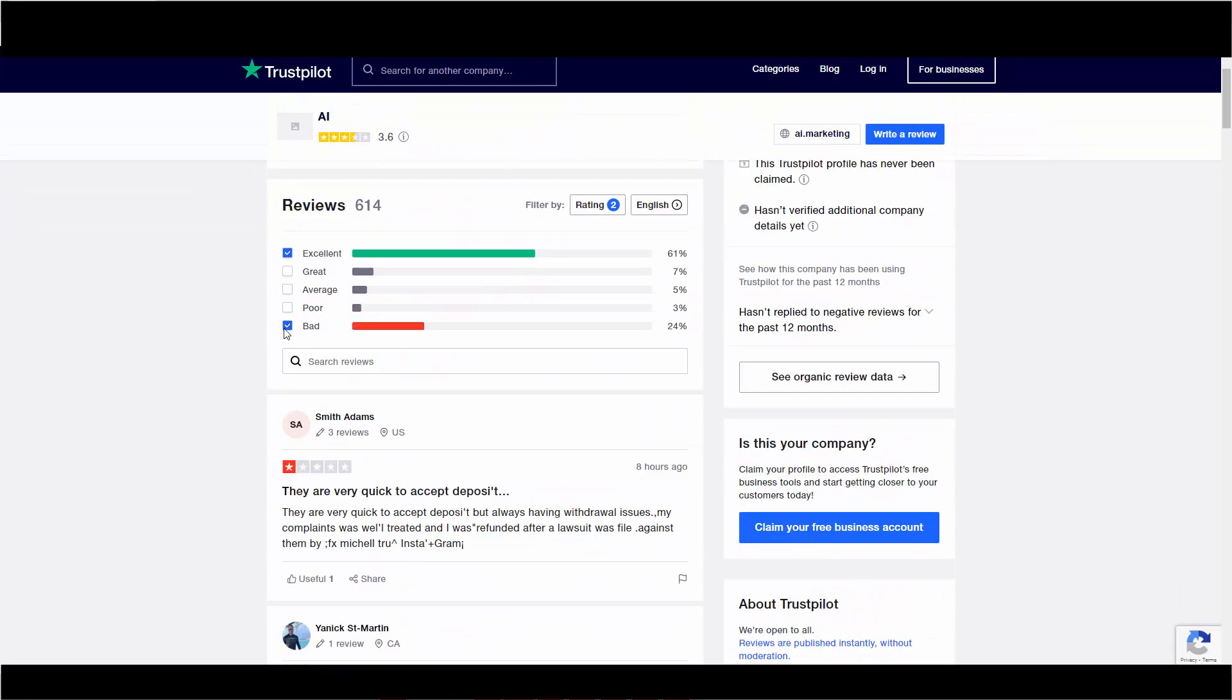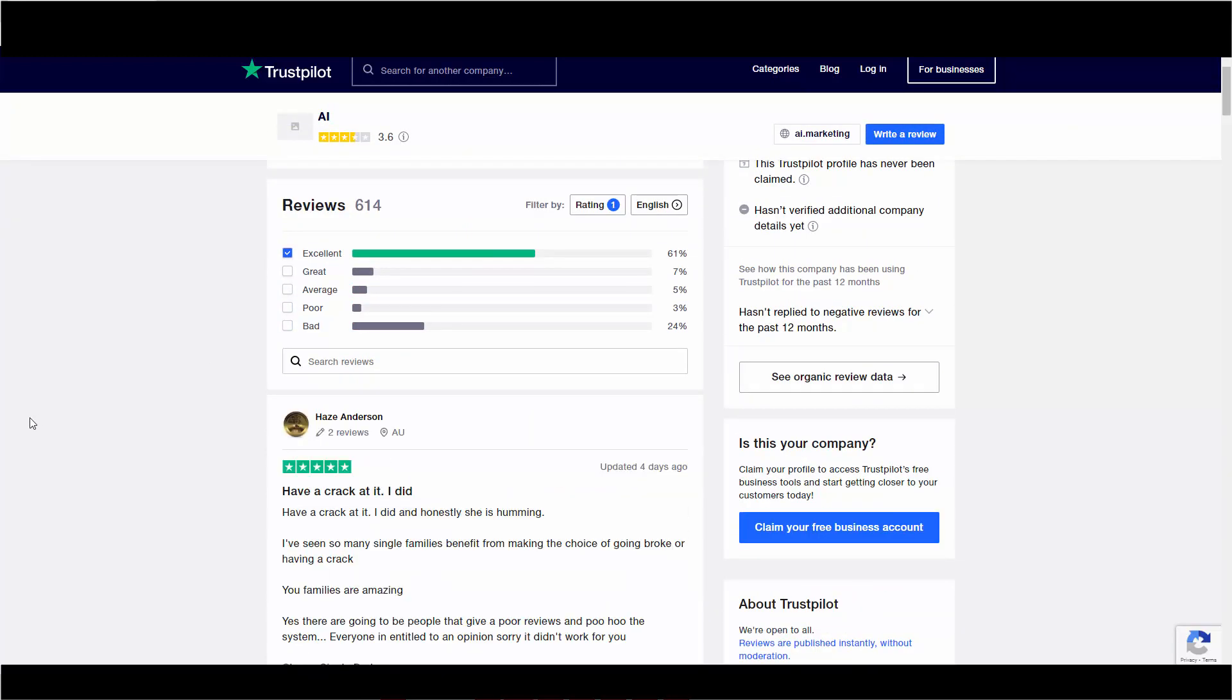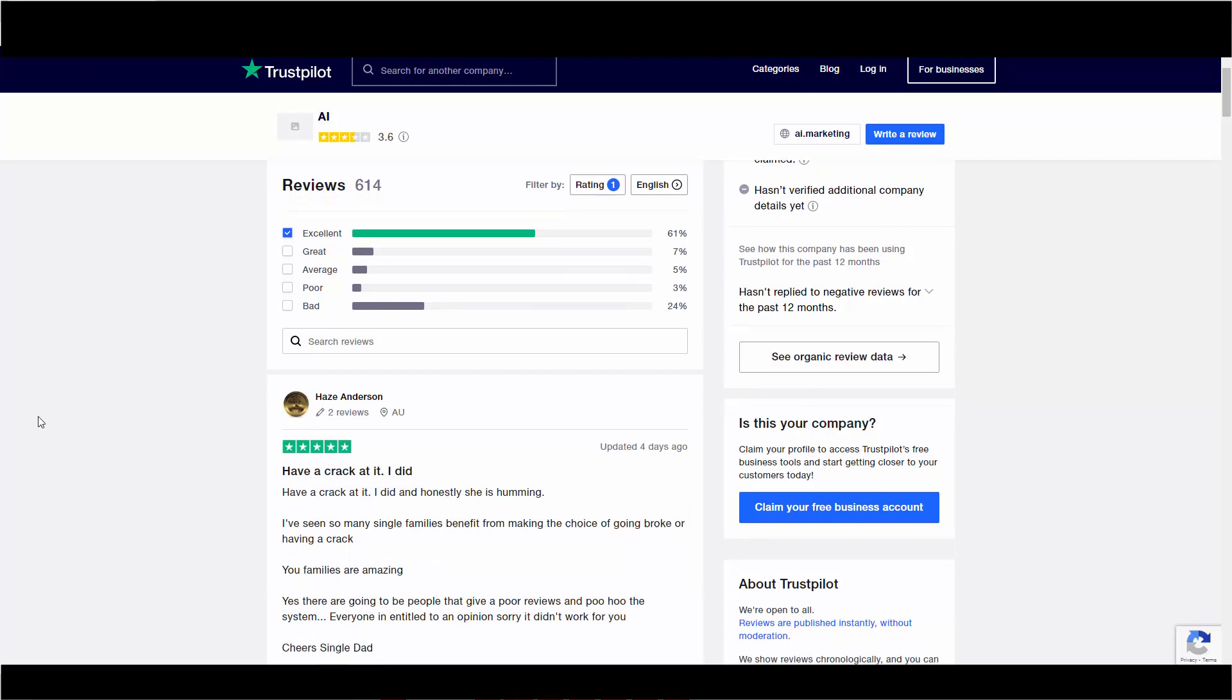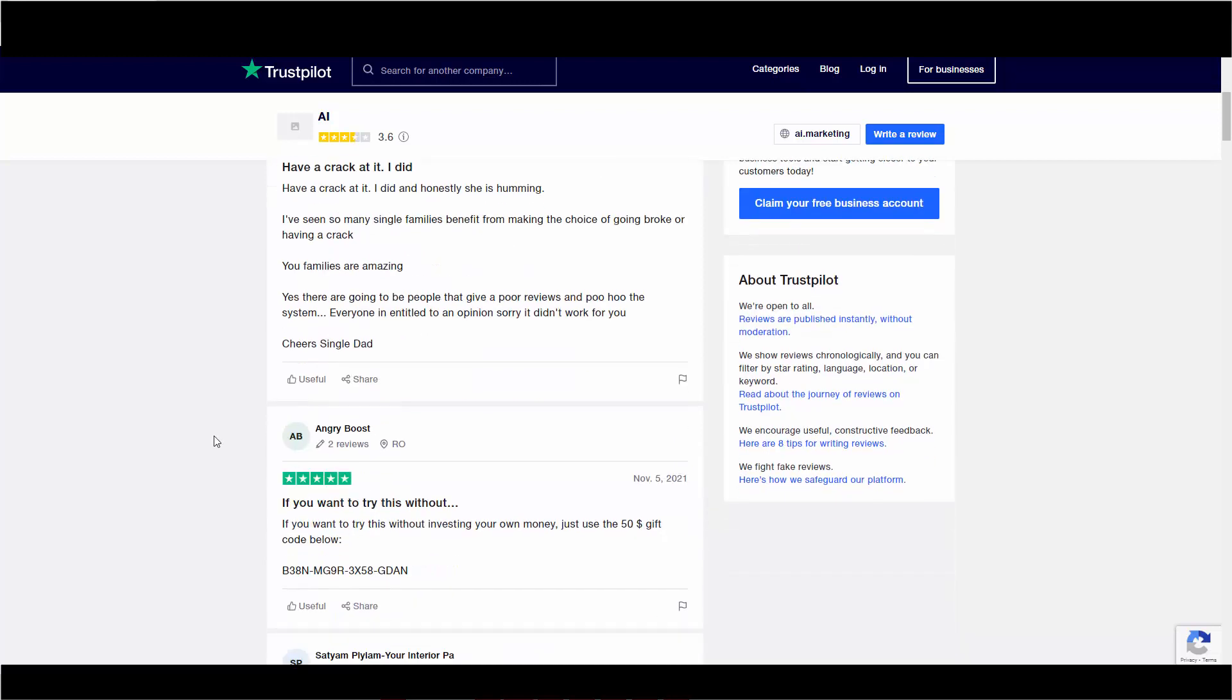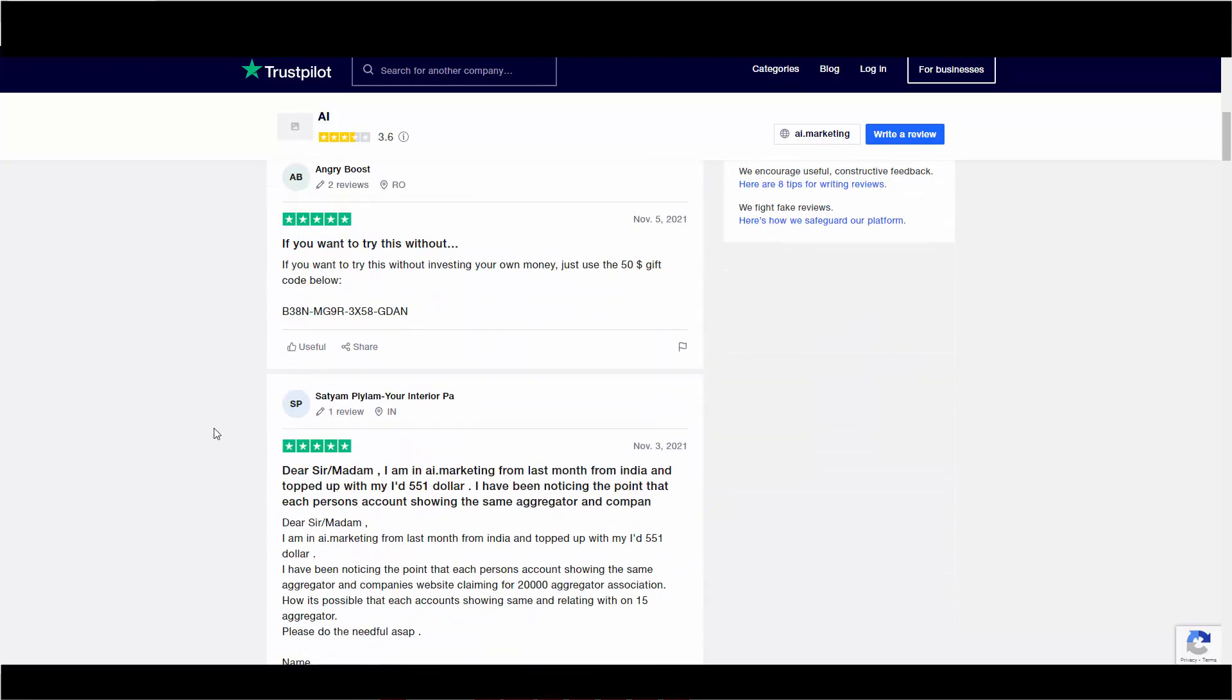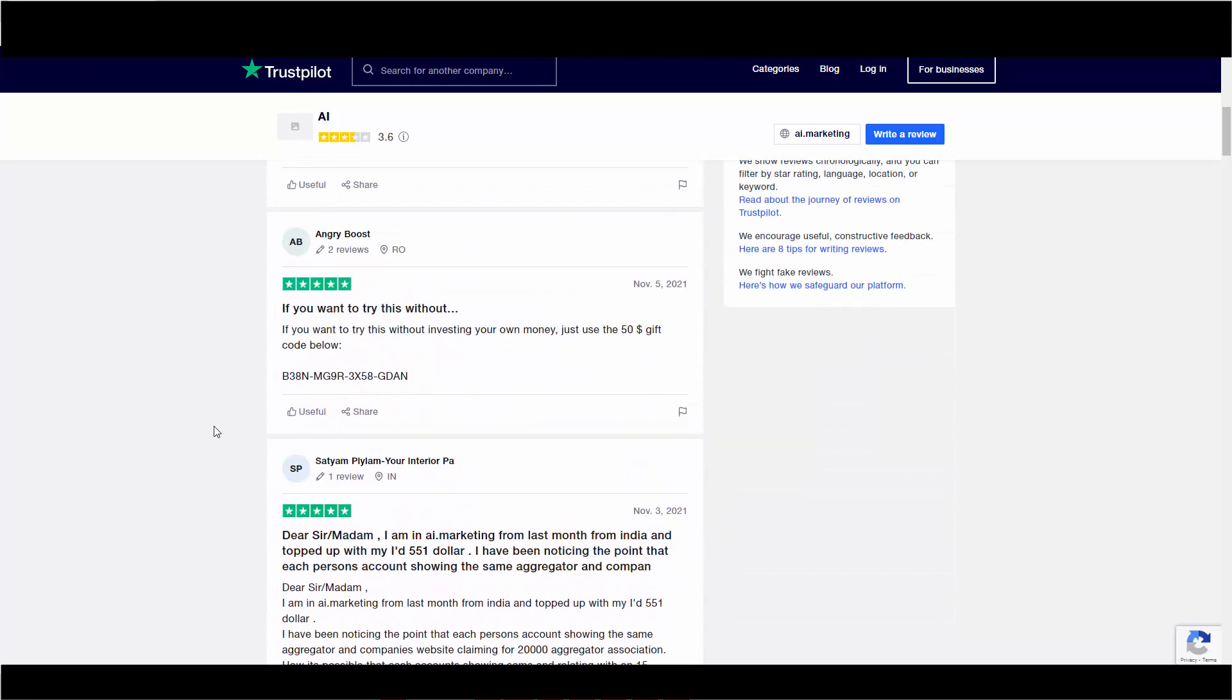Eight hours ago. Oh, wait. Excellent. When was the last excellent one? Four days ago. Hayes Anderson. He said, have a crack at it. I did. And honestly, she is humming. I've seen so many single families benefit from making the choice of going broke or having a crack. Your families are amazing. Yes. What? I have no idea what that's about. Doesn't even make any sense.